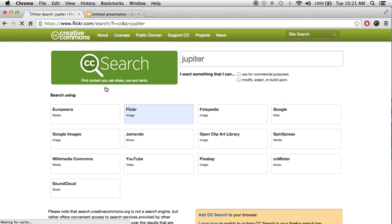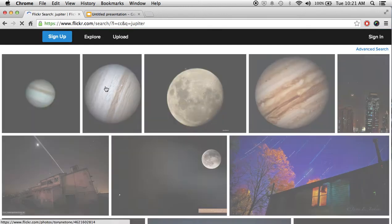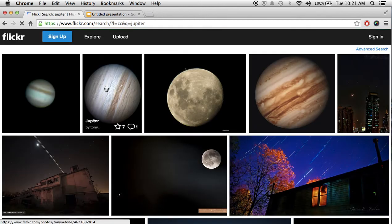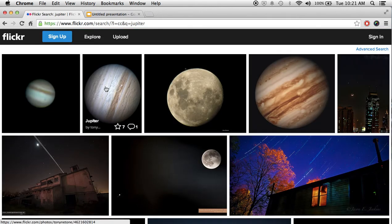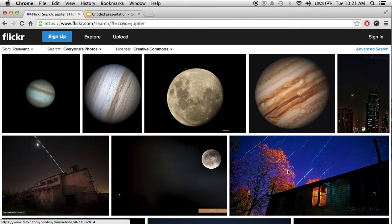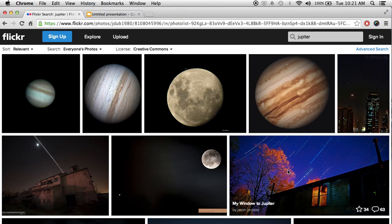What that does is it brings you to Flickr's website and it narrows it down to a number of images that you can use. And we're going to try this picture right here. And so we can click on that and it will open it in a new window.